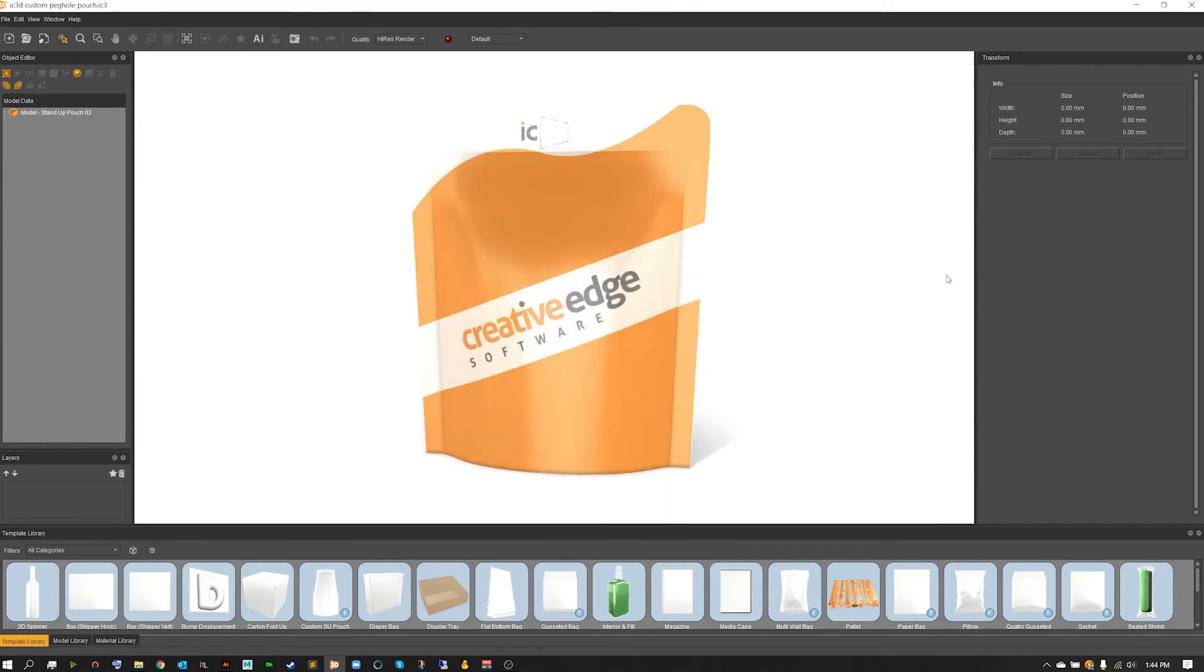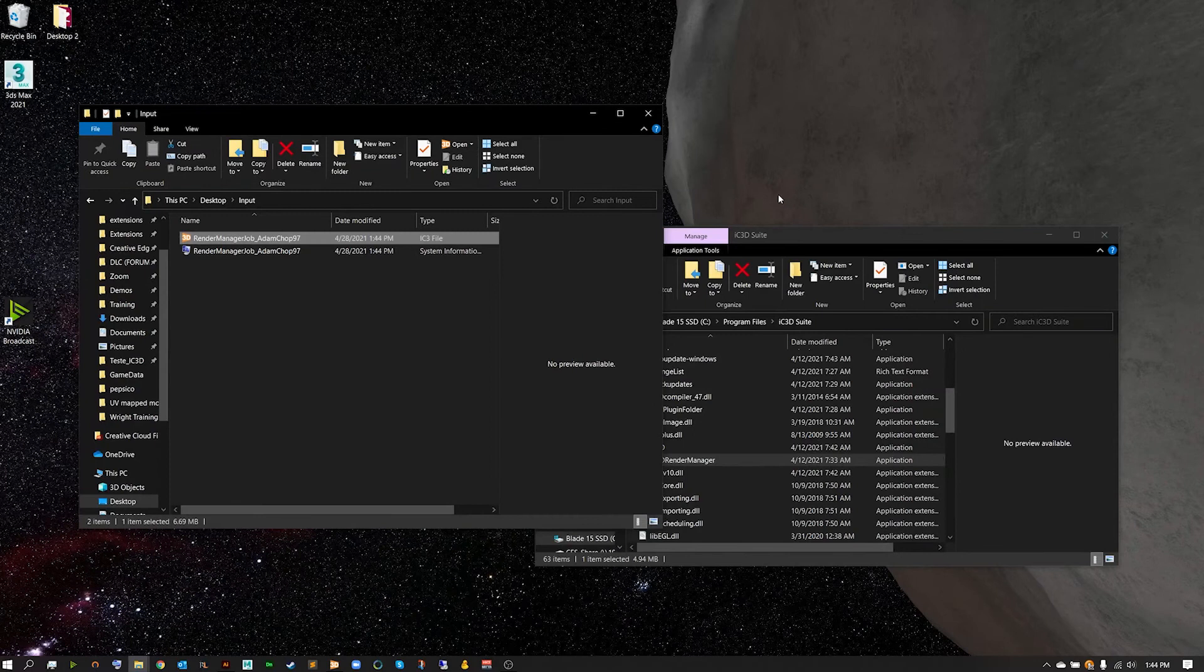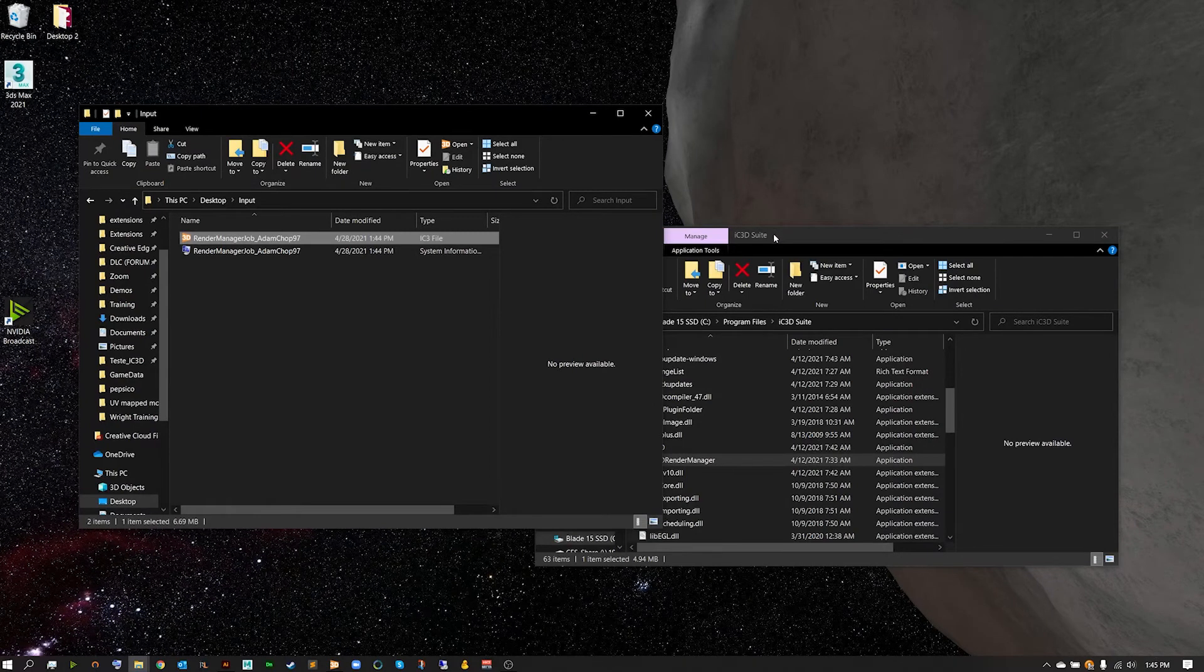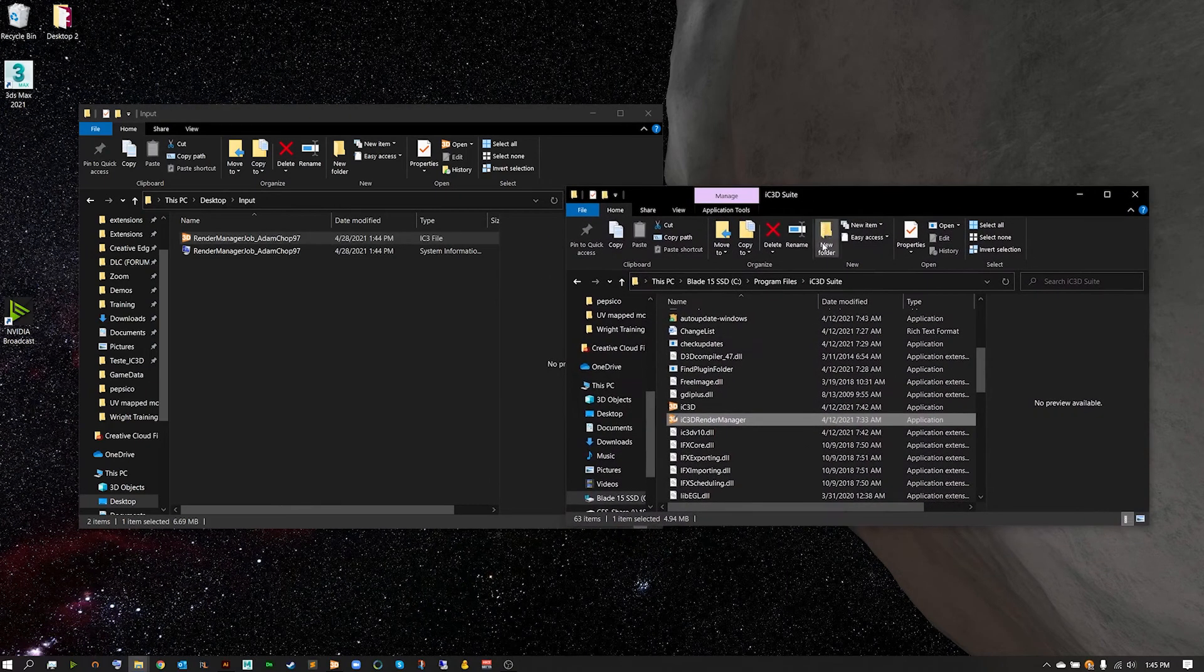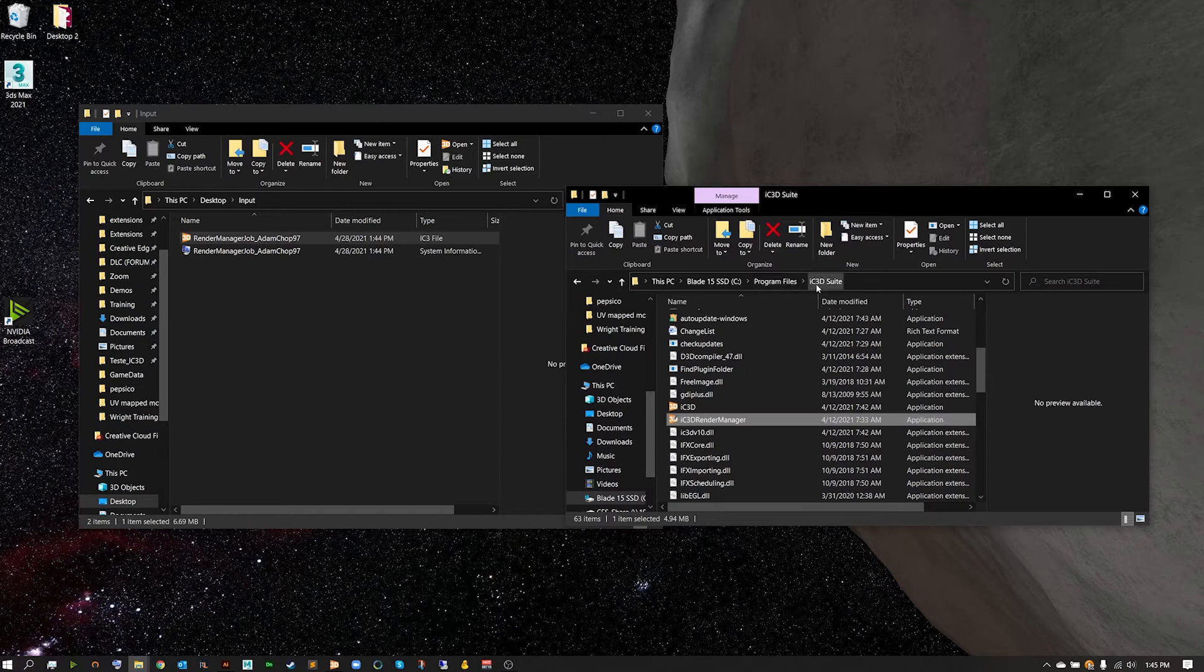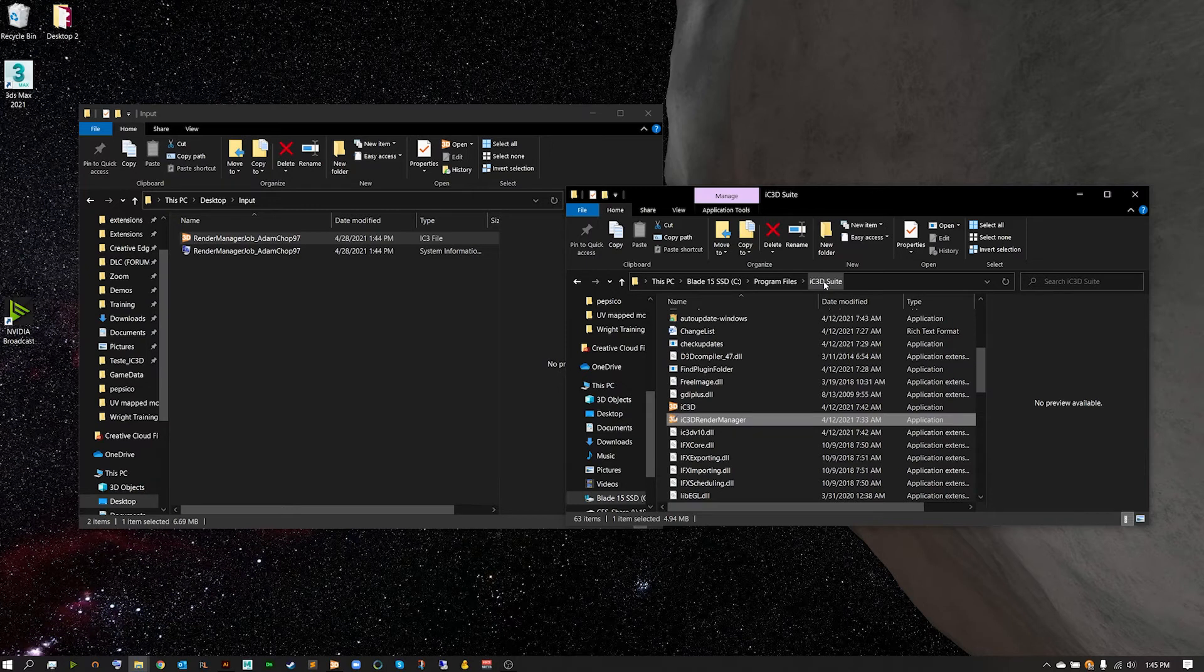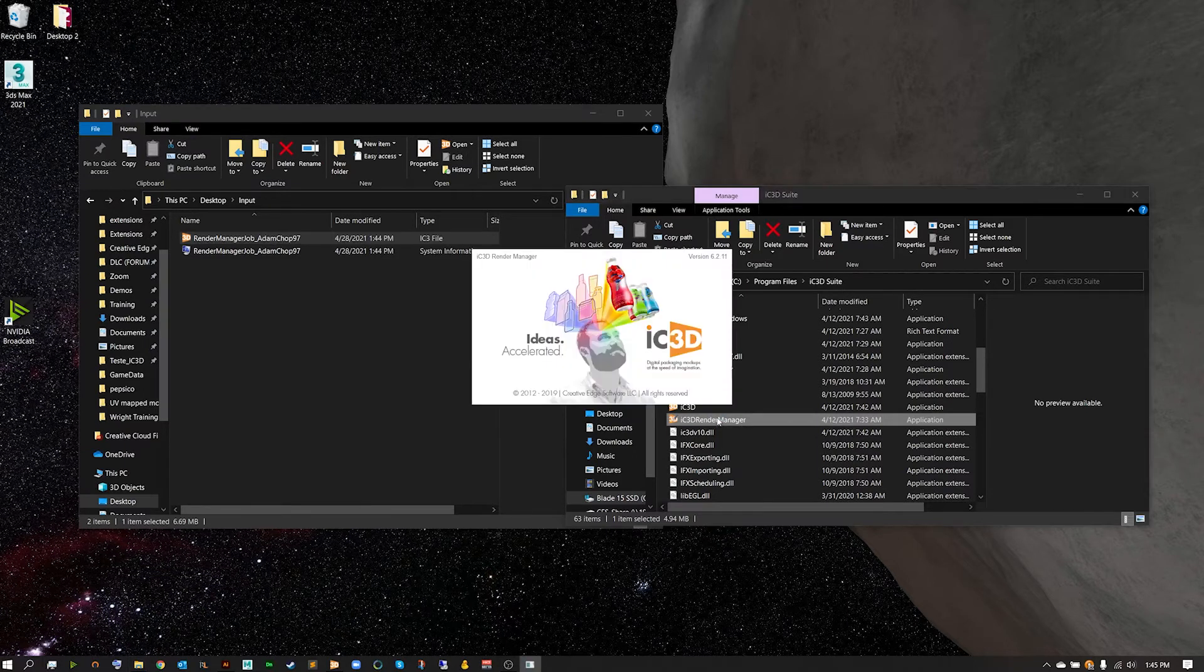From here we can actually close IC3D altogether as we're done in the main application. So from here we're going to want to now go ahead and find our render manager. This is located on a PC inside of your program files inside of the IC3D suite folder, and if you're on a Mac you're going to want to locate the applications folder and that will be in the IC3D suite folder.